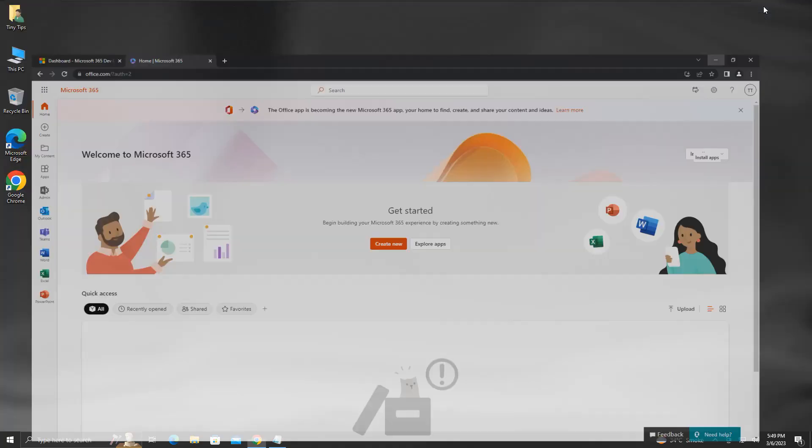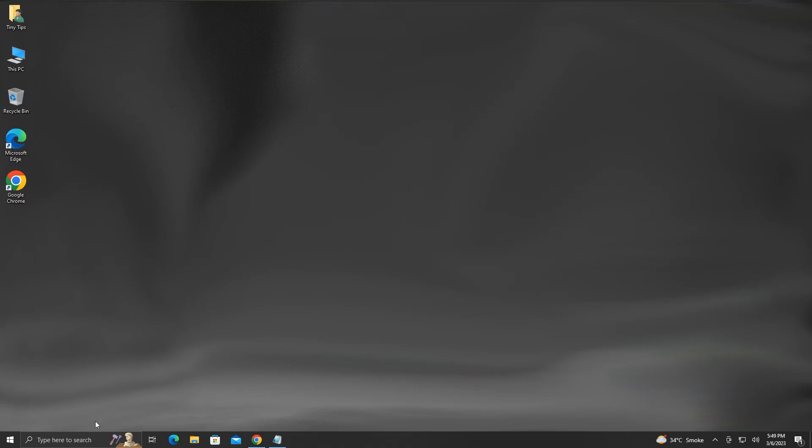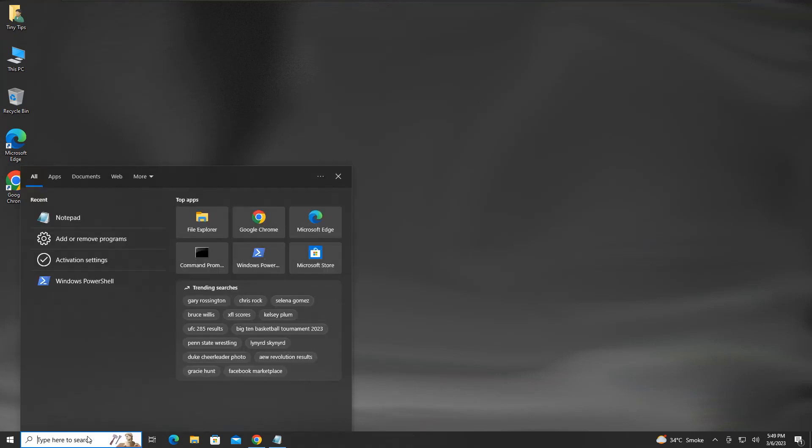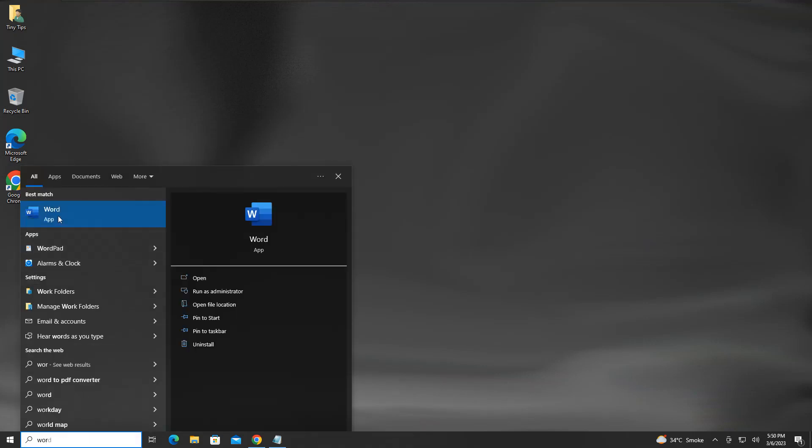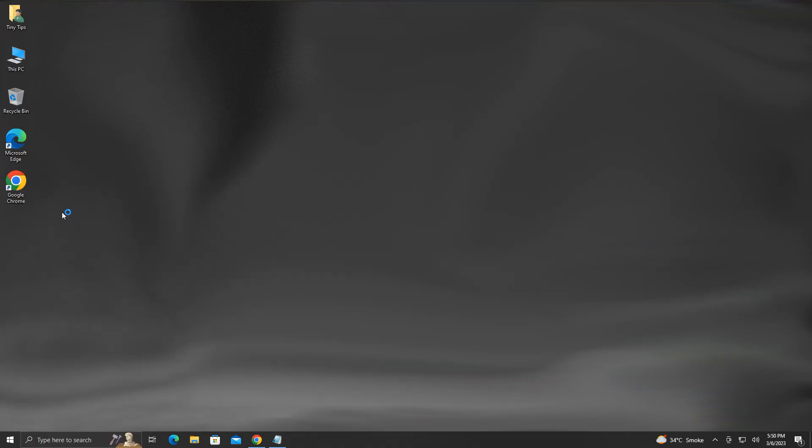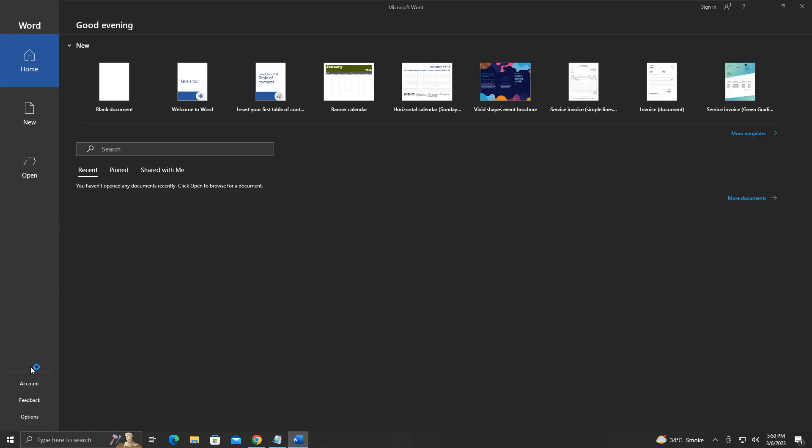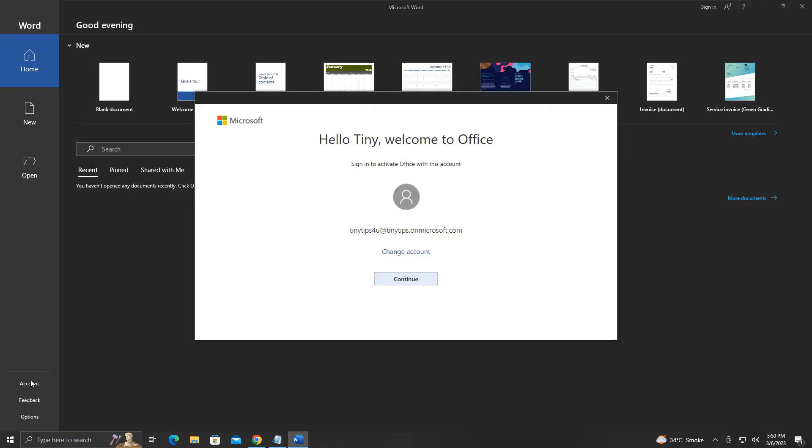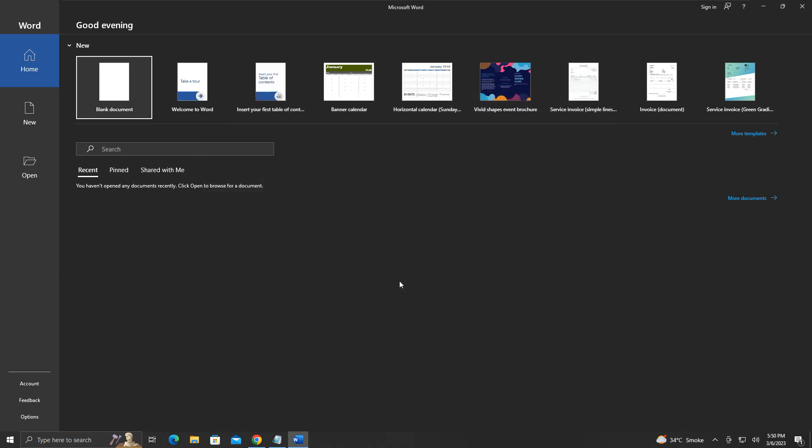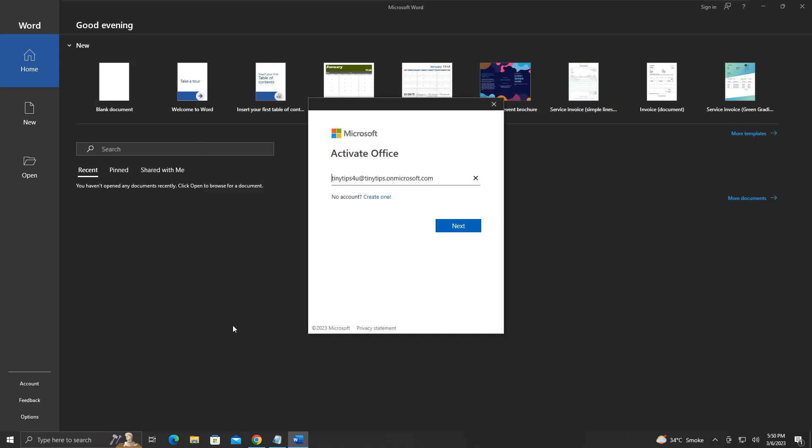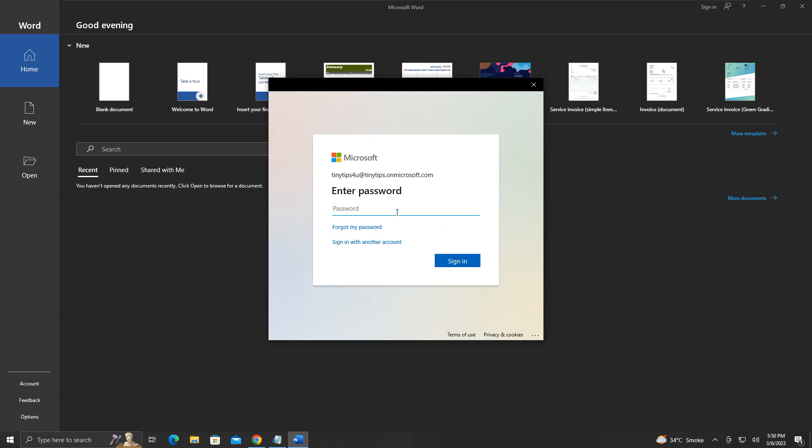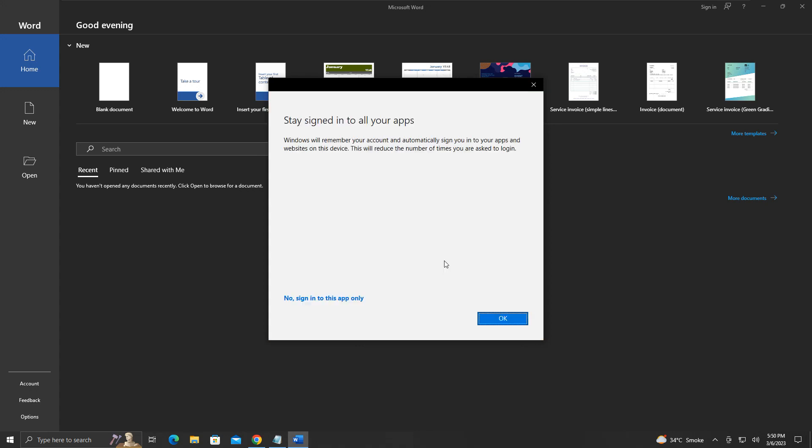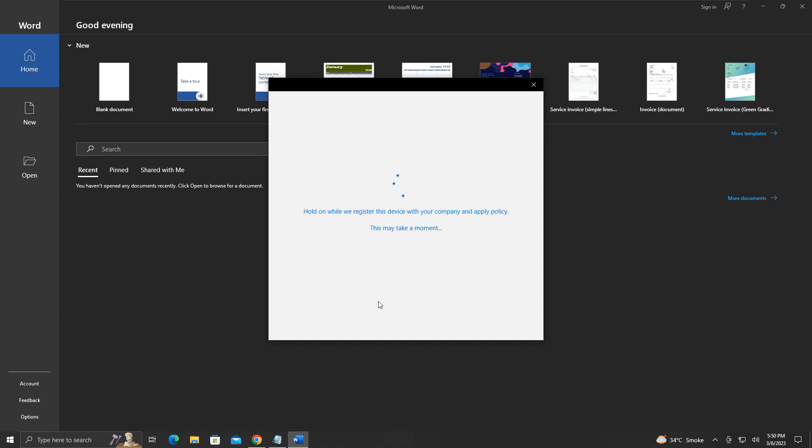Now let's open Microsoft Word and check. This pop-up appeared with my Microsoft 365 account. Click continue. It is asking to activate the office for my account. We will click next, enter our password here, and click sign in. We will click ok for stay signed in to all my apps option.